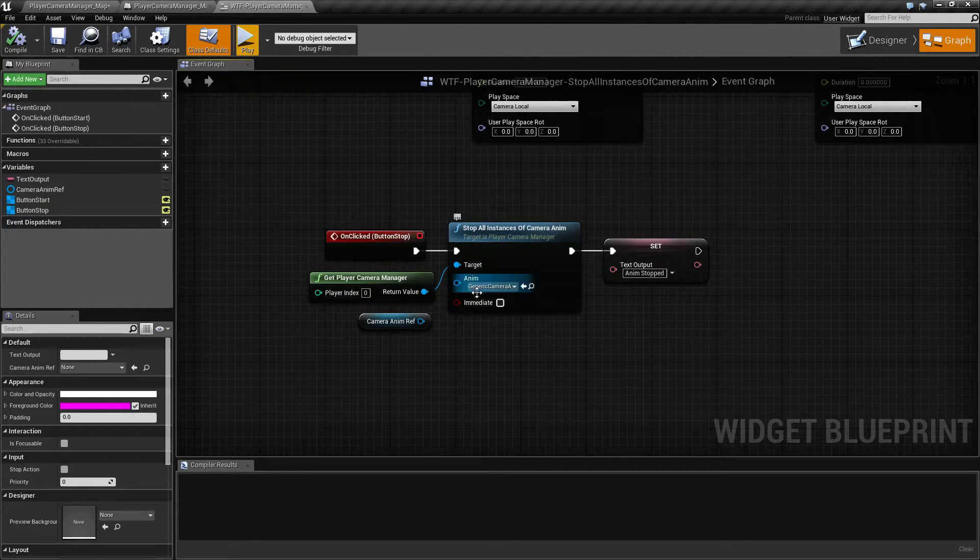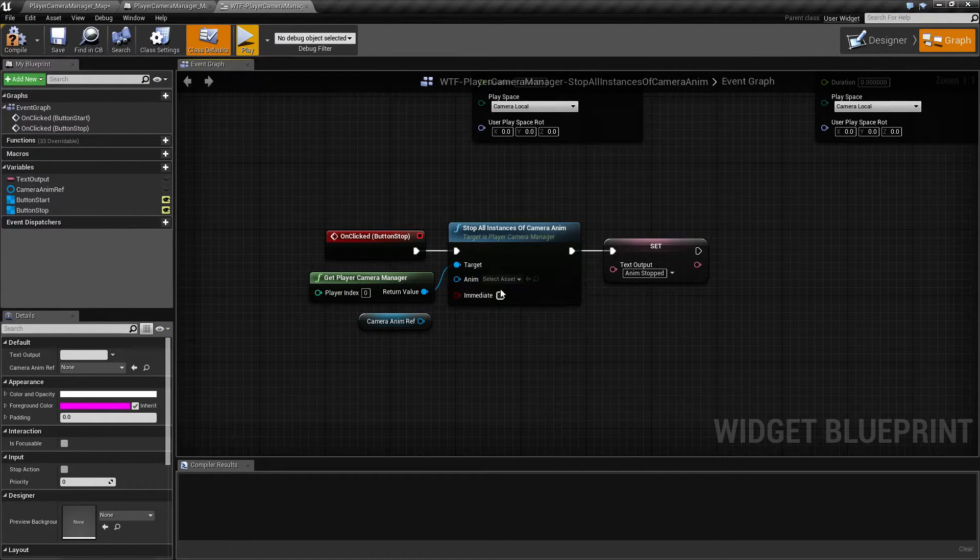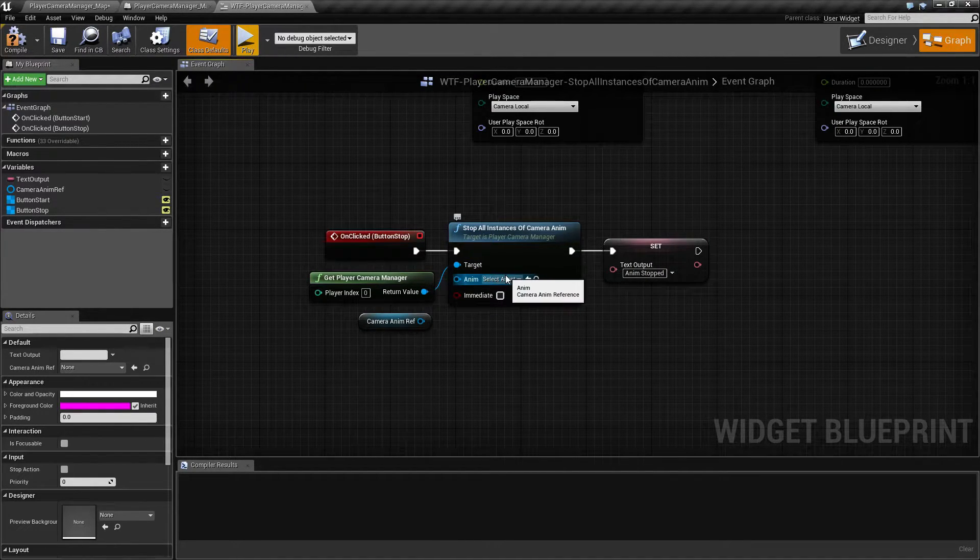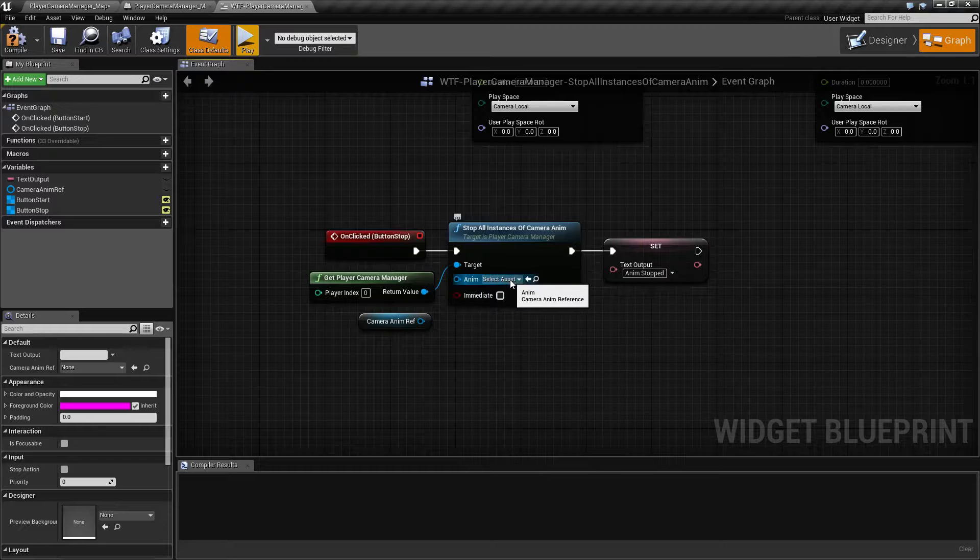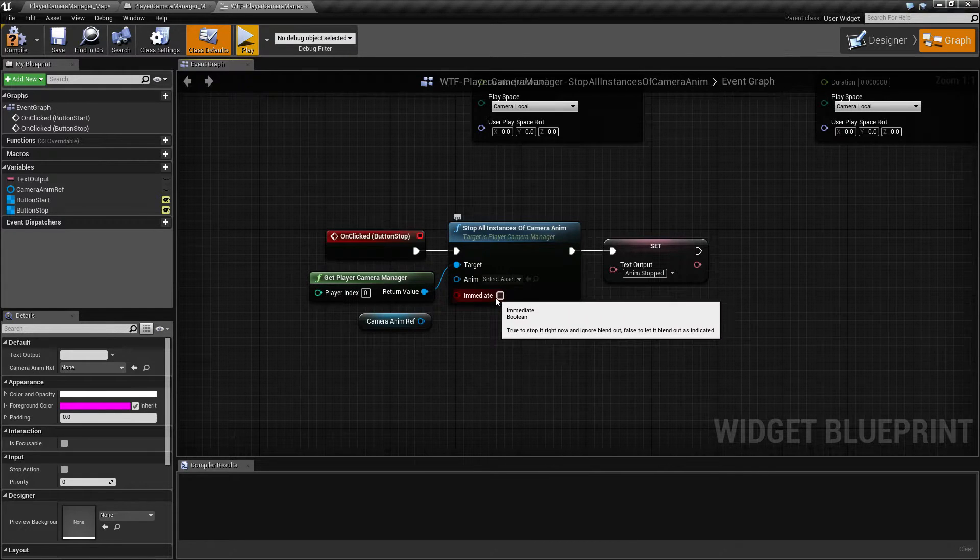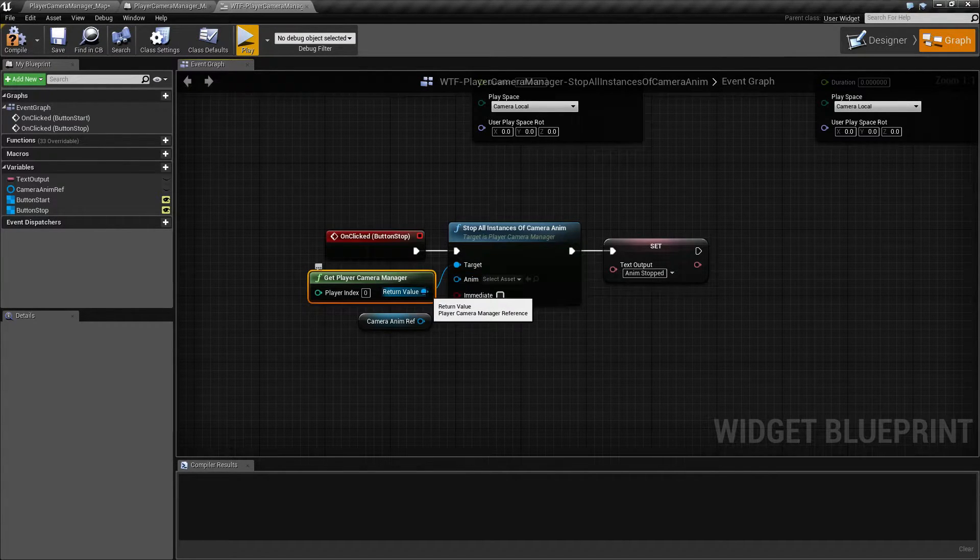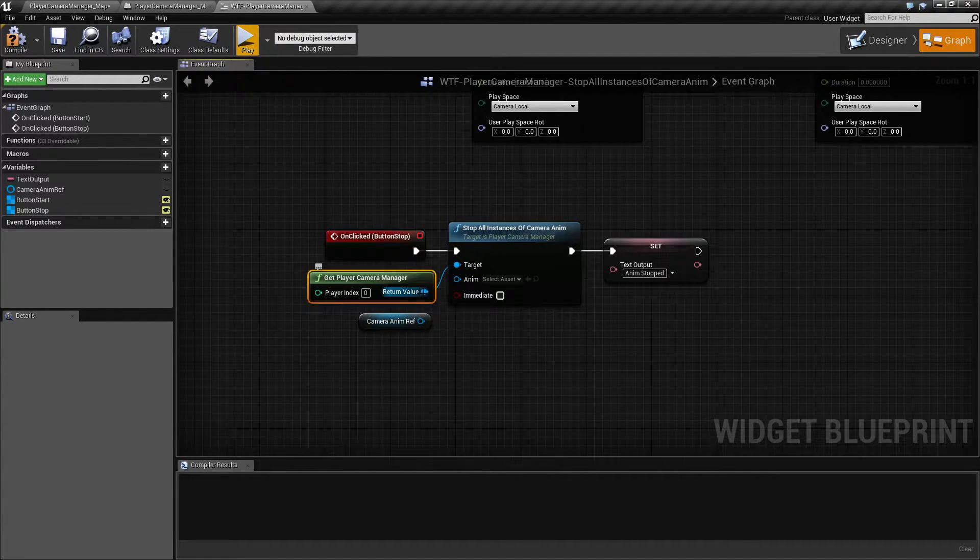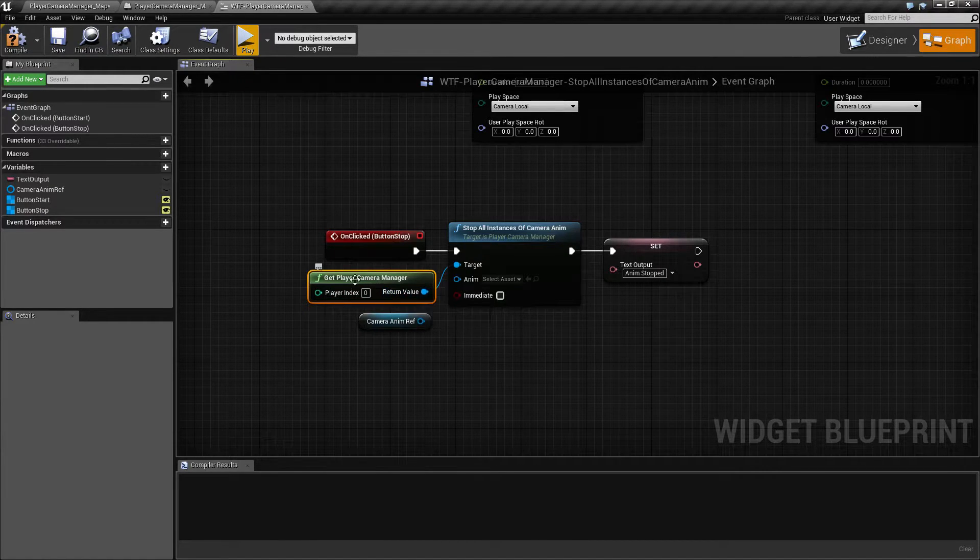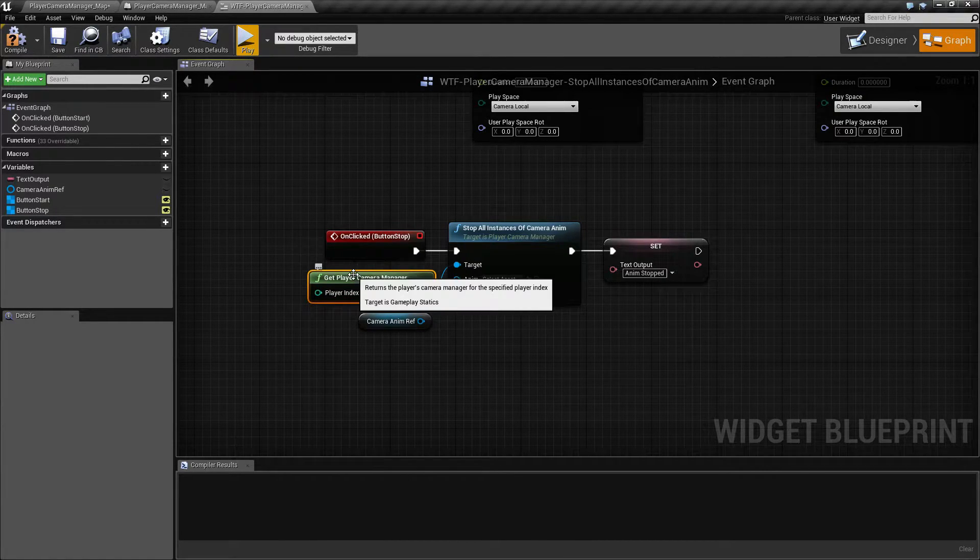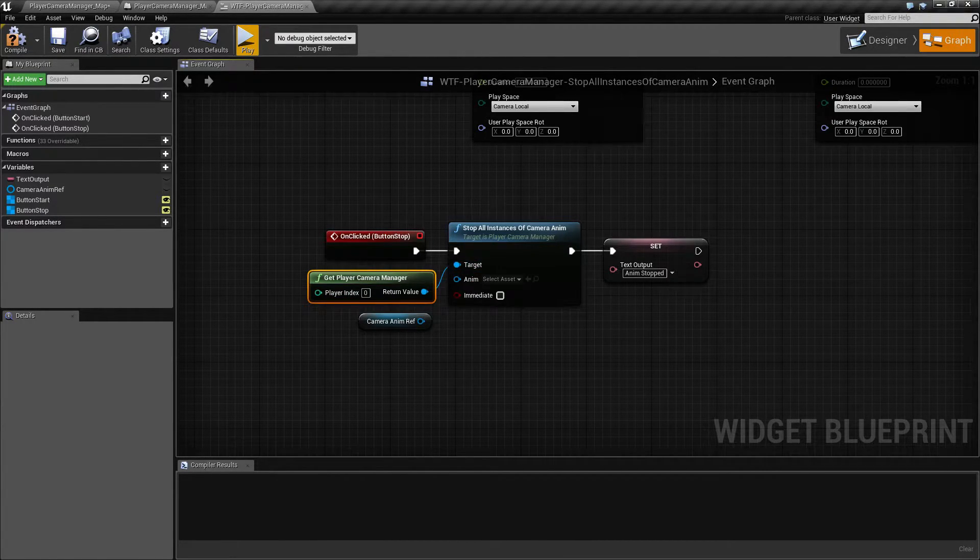Now, by default, it comes like this. It has no animation, no anim reference set up, and immediate is unchecked. It is pulled off of the Camera Manager, so you know which player to run it off of as the target.